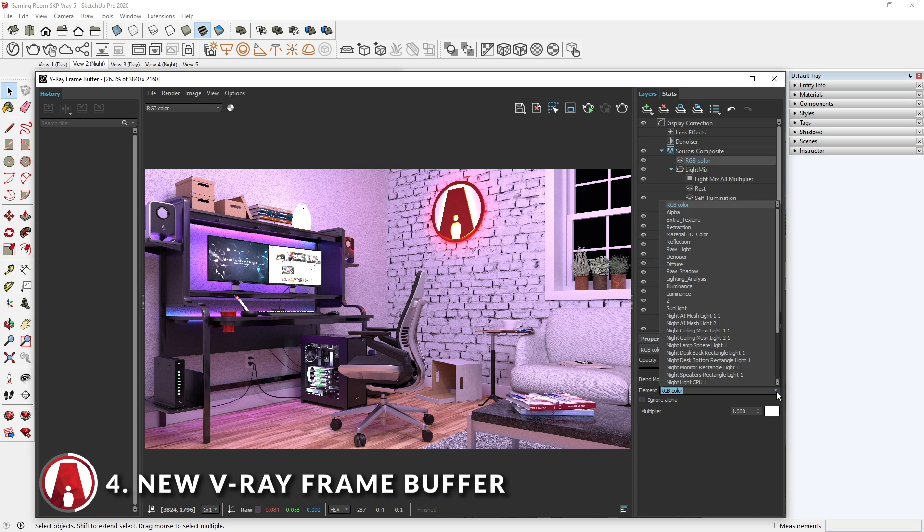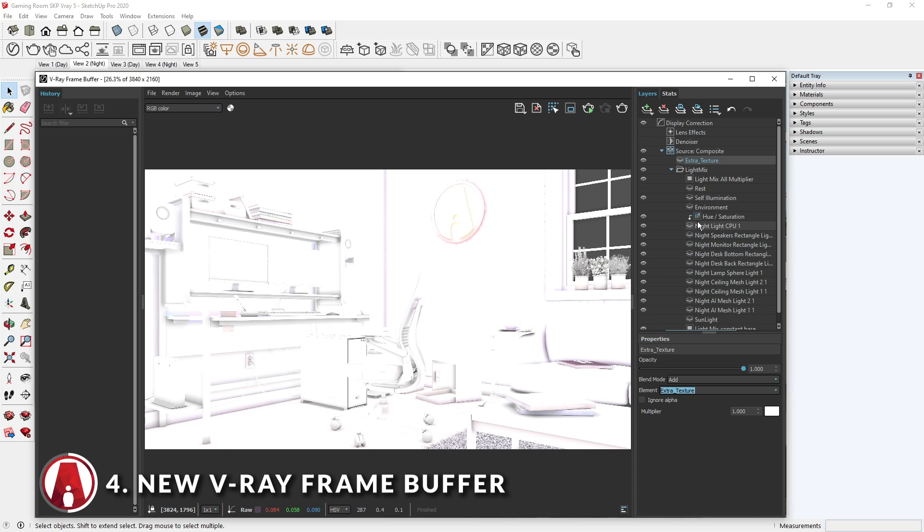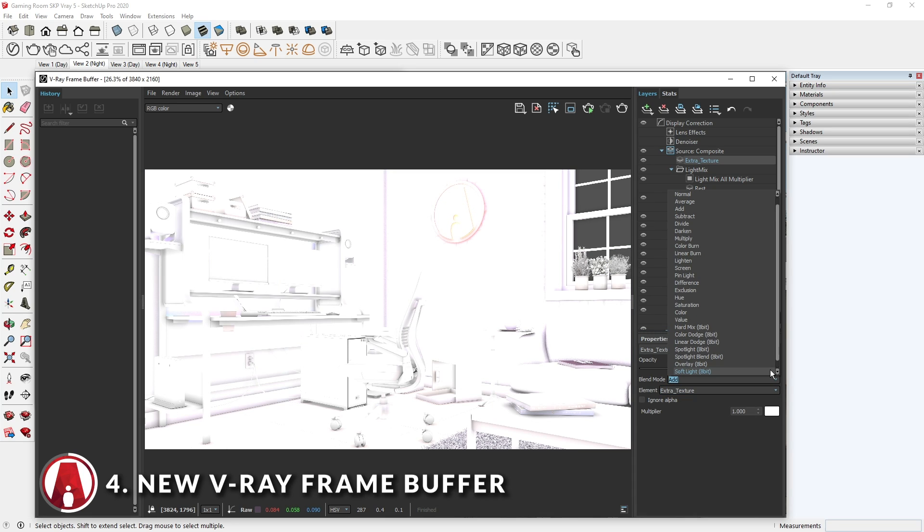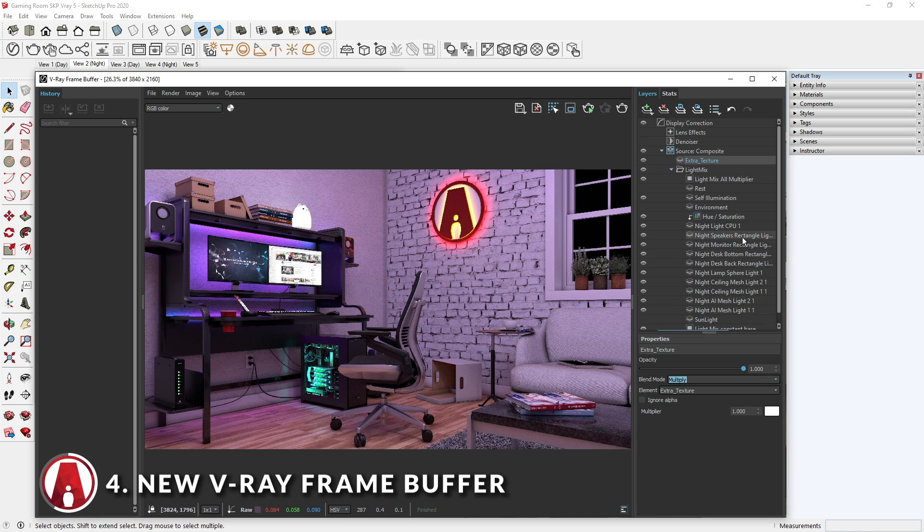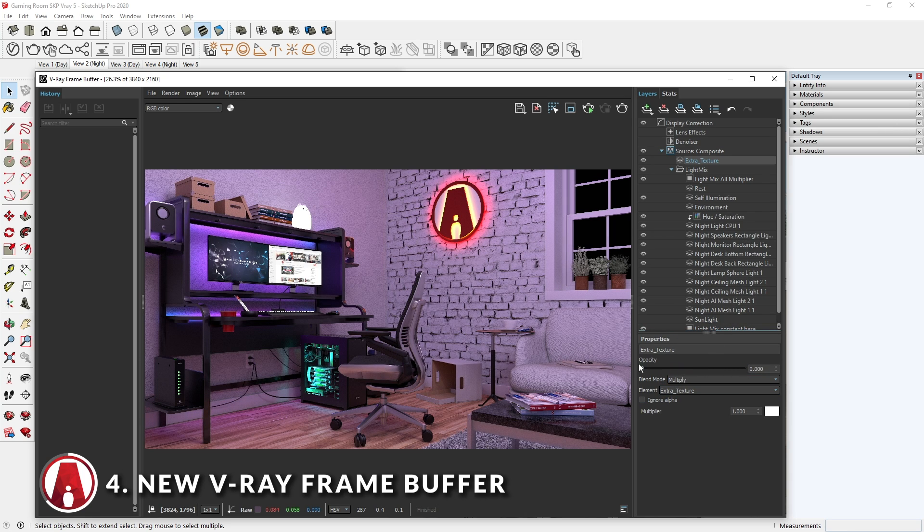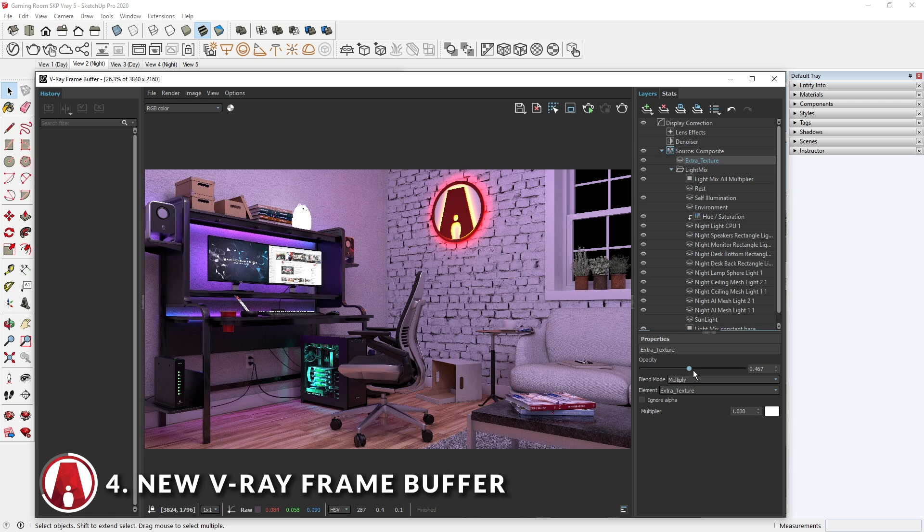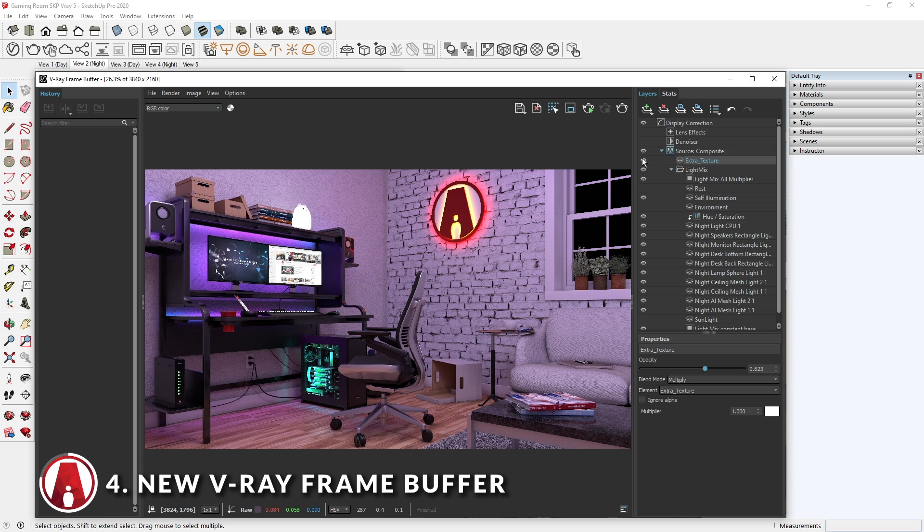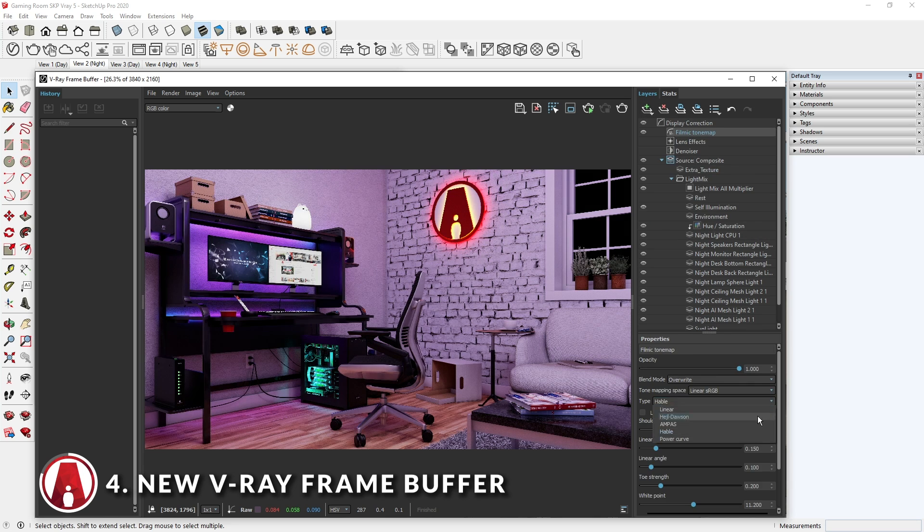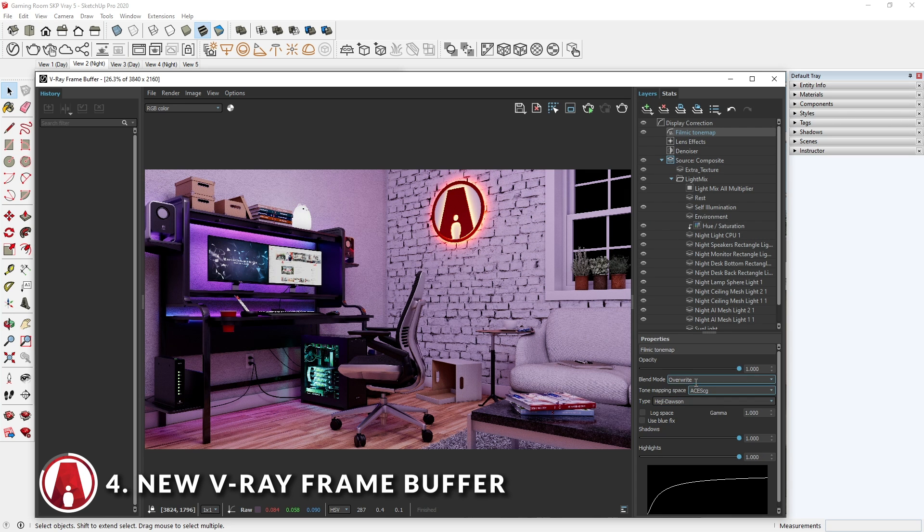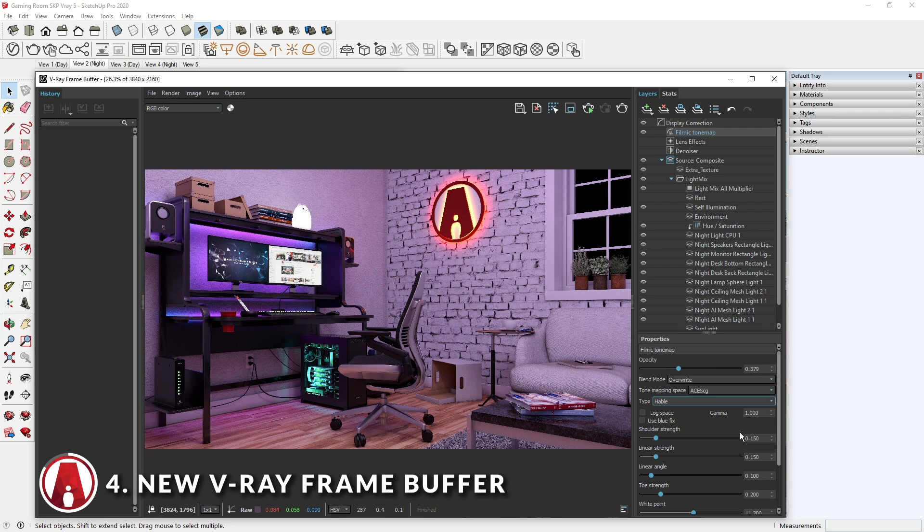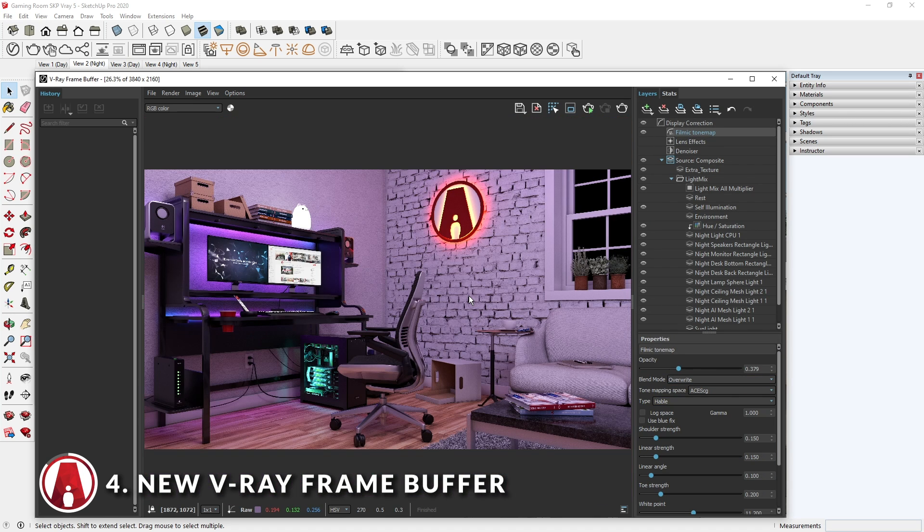Another thing we can do is add one of our render elements as a layer. I will add the extra text render element that I have inserted a dirt map, which I can use to add ambient occlusion. Normally, this process has to be done in other photo editing softwares like Photoshop, but now you can easily do it inside of the new VRay Frame Buffer. This is why it's so powerful. And those are just a few things that you can do with the new VRay Frame Buffer. I will make a more in-depth tutorial on this later.